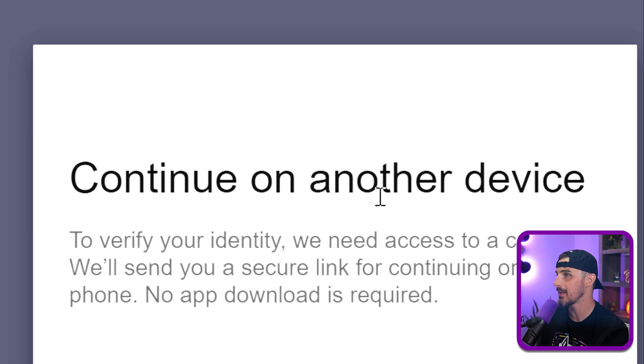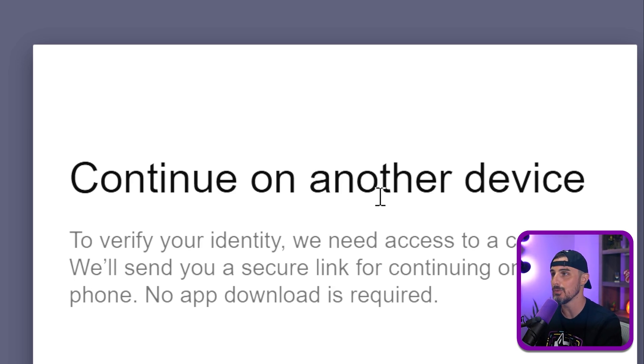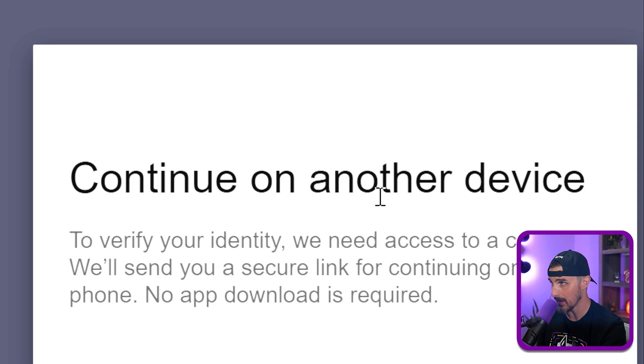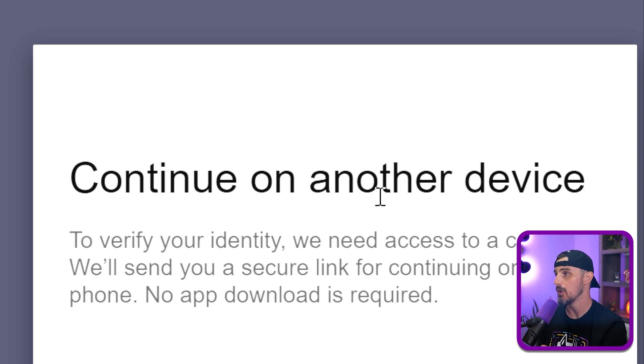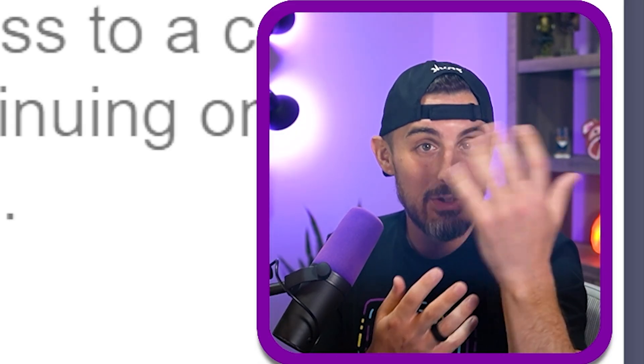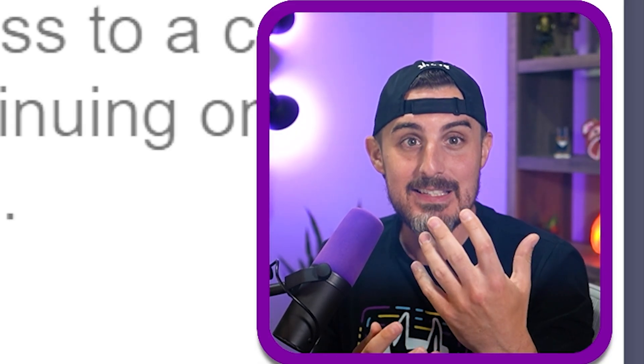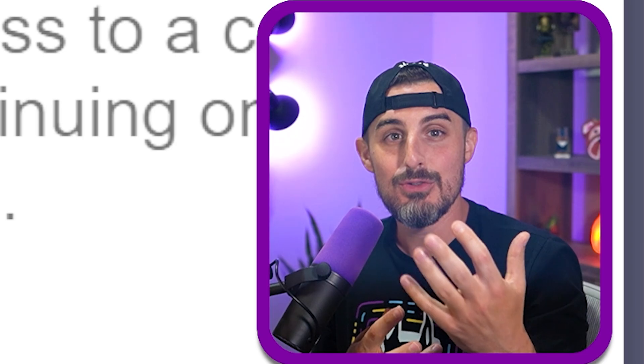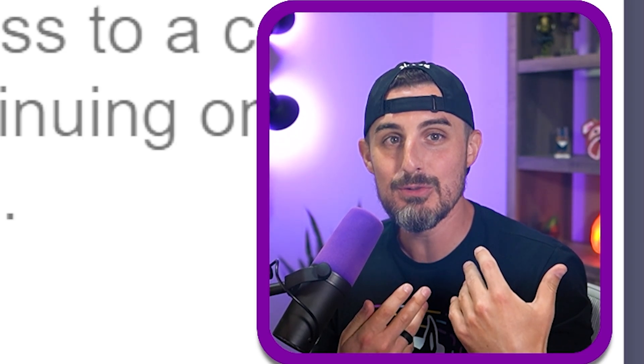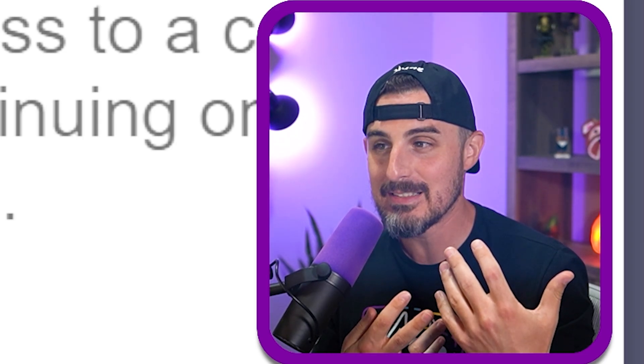It says to verify your identity, we need access to a camera. We'll send you a secure link for continuing on your phone. No app download is required. They need to like physically look at my face to verify me to use codex CLI.